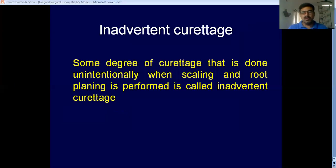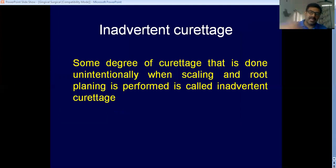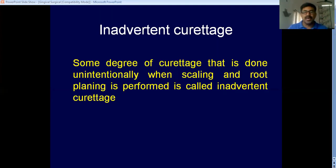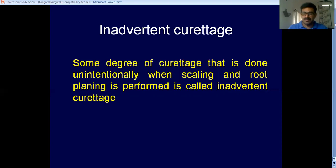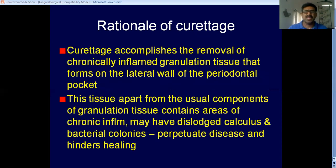You should also know the term inadvertent curettage. While doing scaling or root planing, unintentionally you may remove some part of the inner lining of the gingival surface. This unintentional removal is known as inadvertent curettage. What is the rationale of doing curettage intentionally?